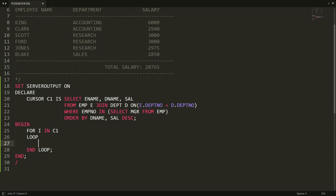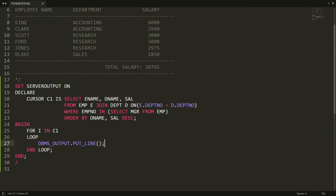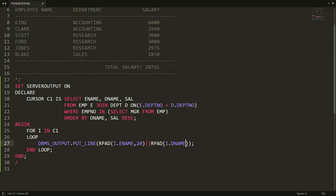Now I want to retrieve the data, so I am writing DBMS_OUTPUT.PUT_LINE. Here you can write a semicolon. I want to retrieve the employee name, so I am writing I.employee_name. I want to use LPAD with a total length of 10.